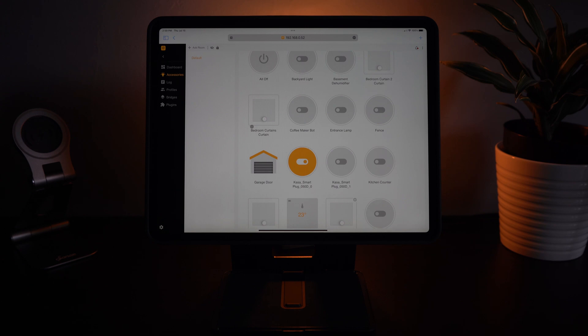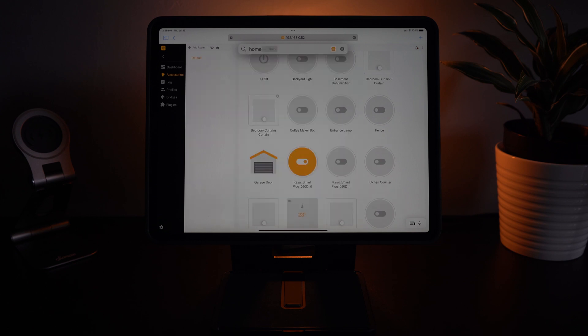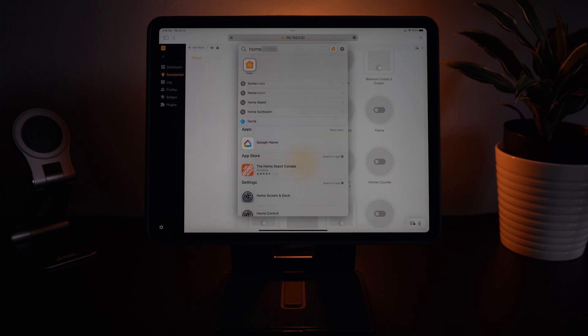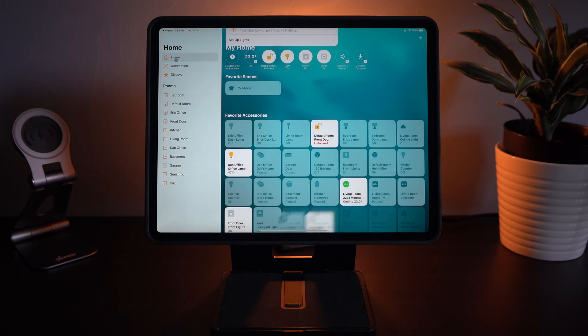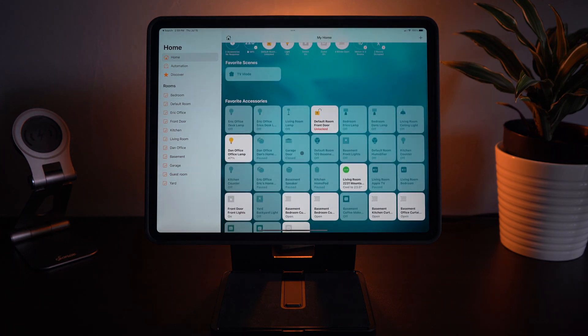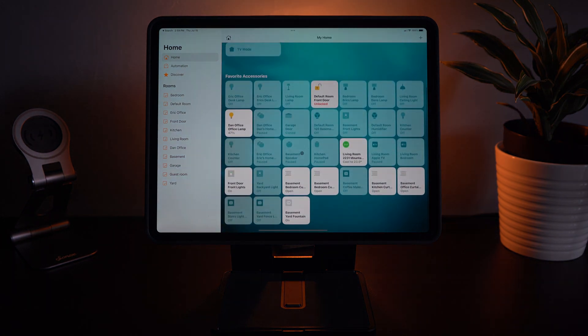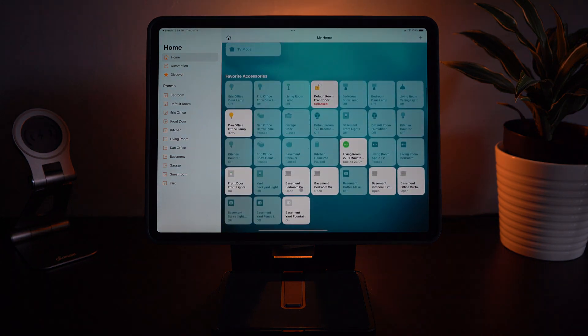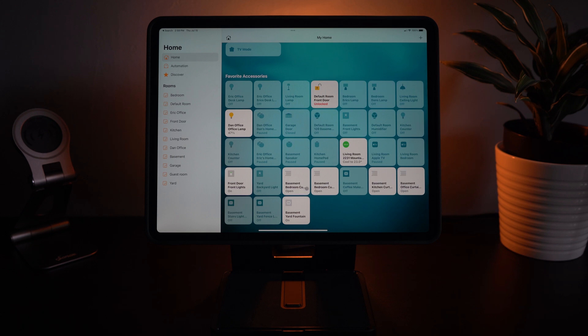And now just to confirm we're going to open the Home app. And here you can see them all pulling in. You see all of the curtains. By default because my bridge is located in the basement it does add all of my accessories to the basement.